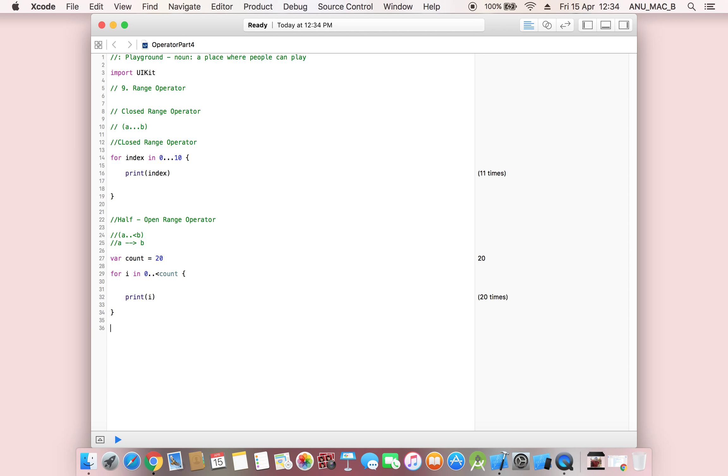Next, we will discuss the logical operator in the next lecture. Thank you.